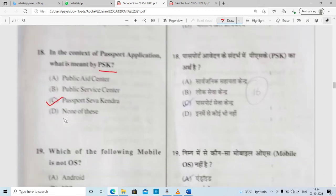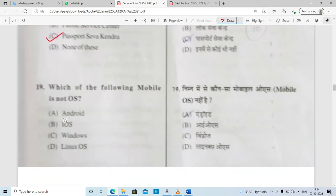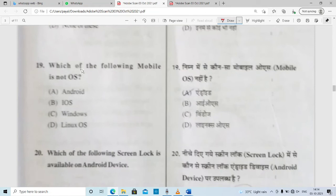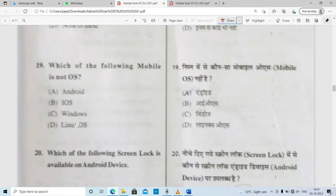Which of the following is not a mobile operating system? Examples of mobile OS include Android, iOS, and Windows. However, Linux is not a mobile operating system example. So option D — Linux — is correct.